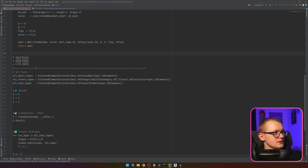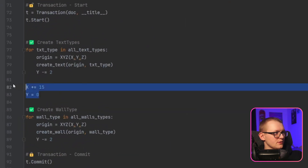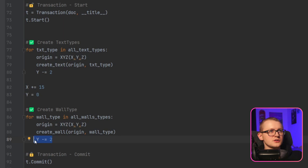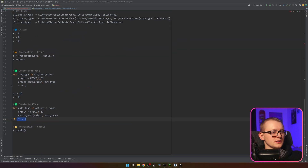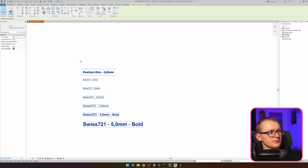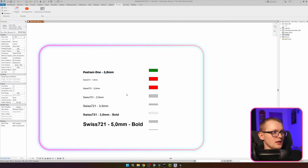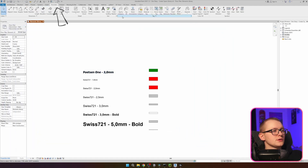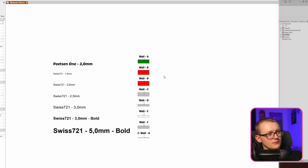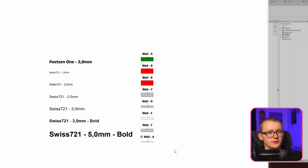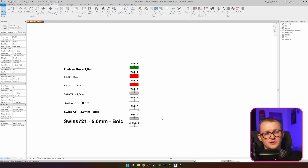Let's have a look — incrementing x, setting y to zero, changing y every time we create a new one. Let's go to Revit, delete the previous walls, and click 'Create Library of Elements'. And there we go! Let's go to Annotate and tag all of the walls. I can see all available wall types and all available text nodes in our view.